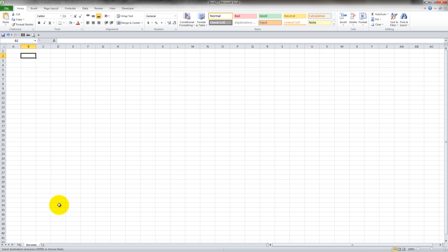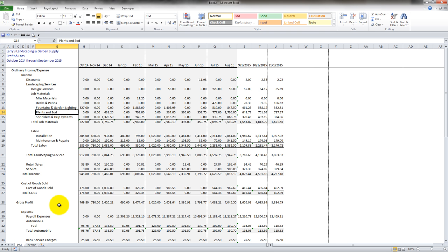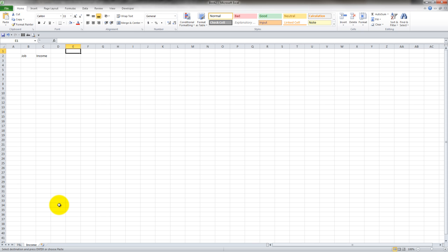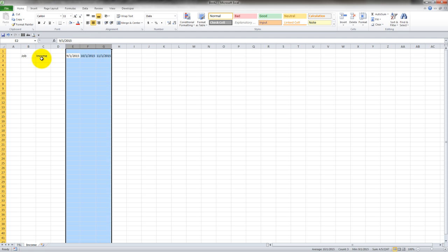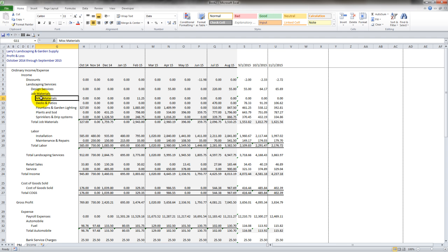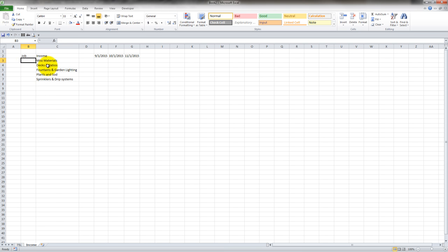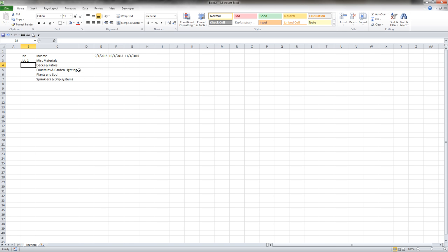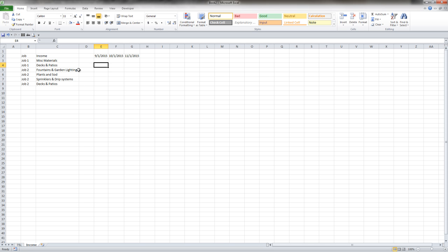And what I might want to do is put in the job, put in the line item, you know, the income account, and then I'm going to put in my projected months. And just to be quick about it, I'm just going to copy these over, so that I can start projecting for each job and each line item, what am I going to do? What am I going to do numbers-wise? So I can put these in here, and I can have job one, might have some miscellaneous materials, right? And then maybe job two has all of these line items, and also decks and patios.